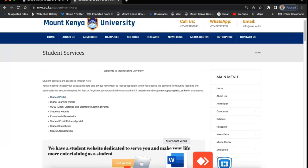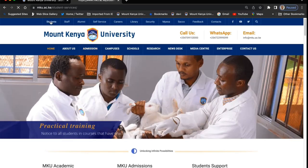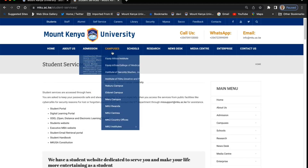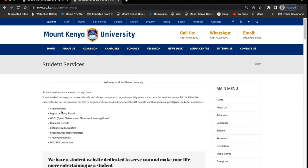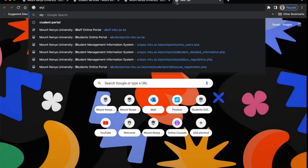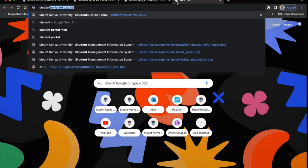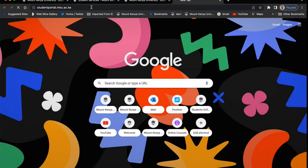Ladies and gentlemen, we're going to look at the student portal and the services that are in our student portal. You can access the student portal from the website mku.ac.ke, then you click on student services. If you go to mku.ac.ke, you click on students, then we have a number of services lined up for the student. Then you click on the student portal. Alternatively, you can go to the browser and type student portal.mku.ac.ke, then enter.